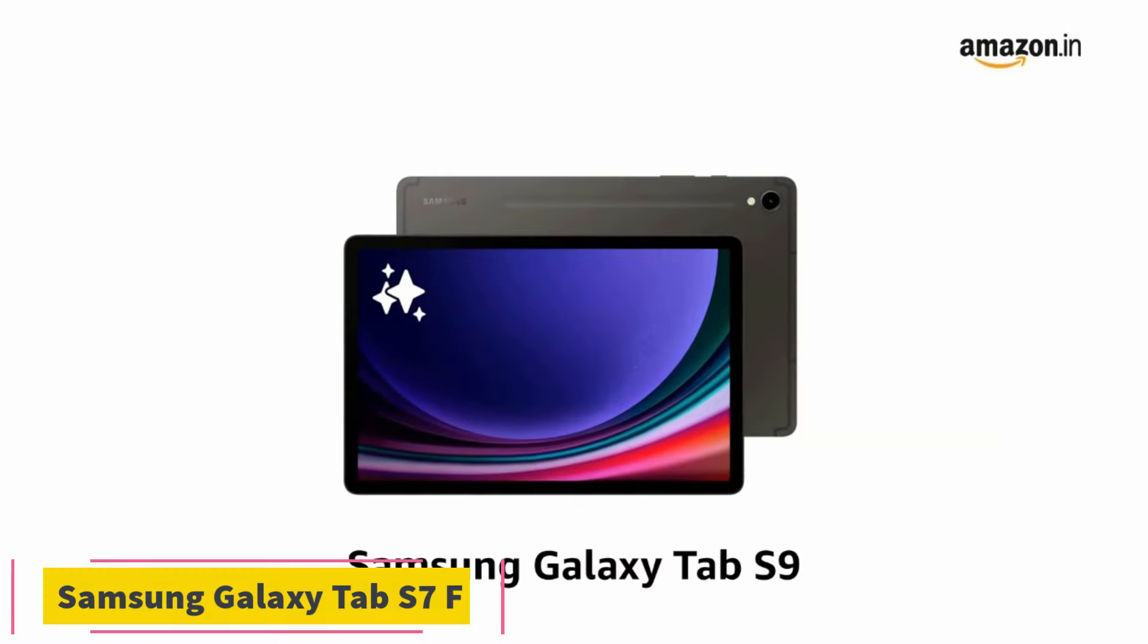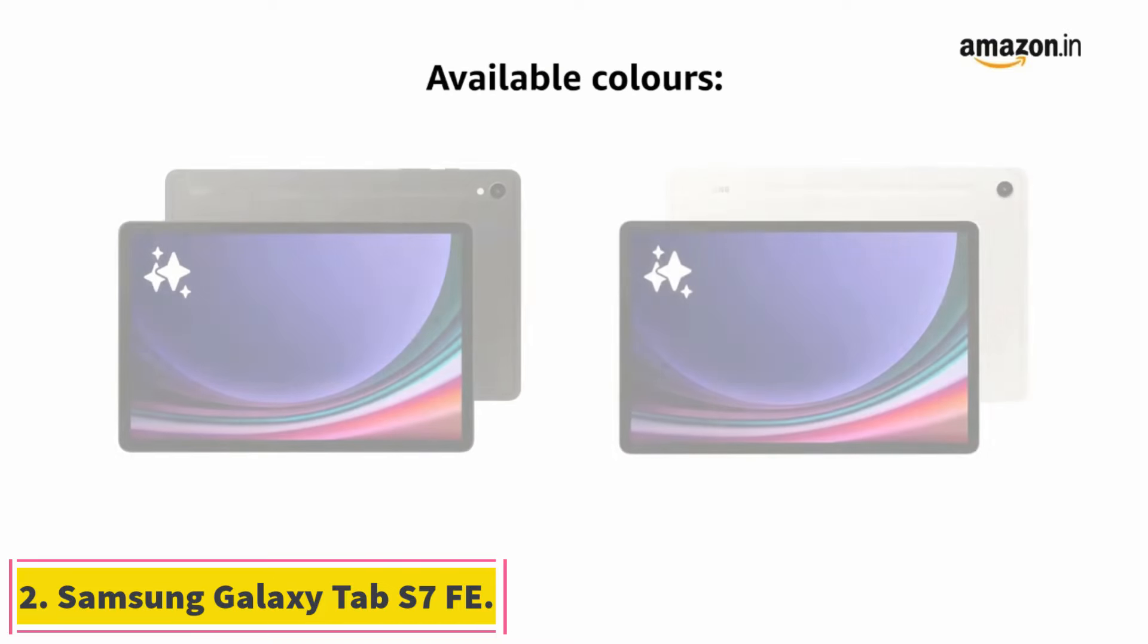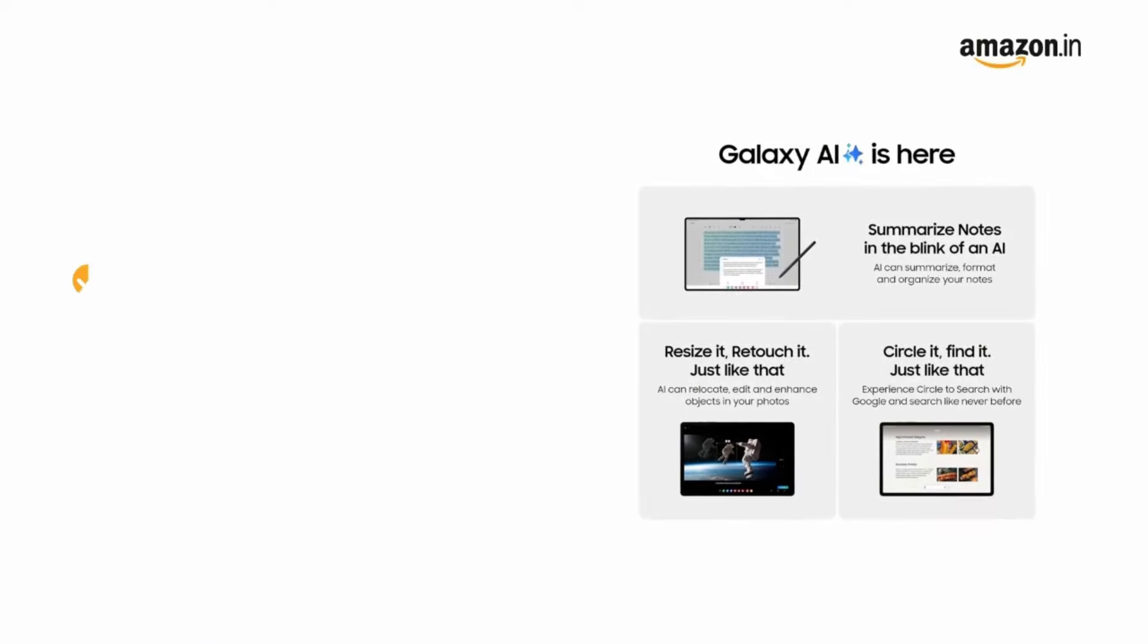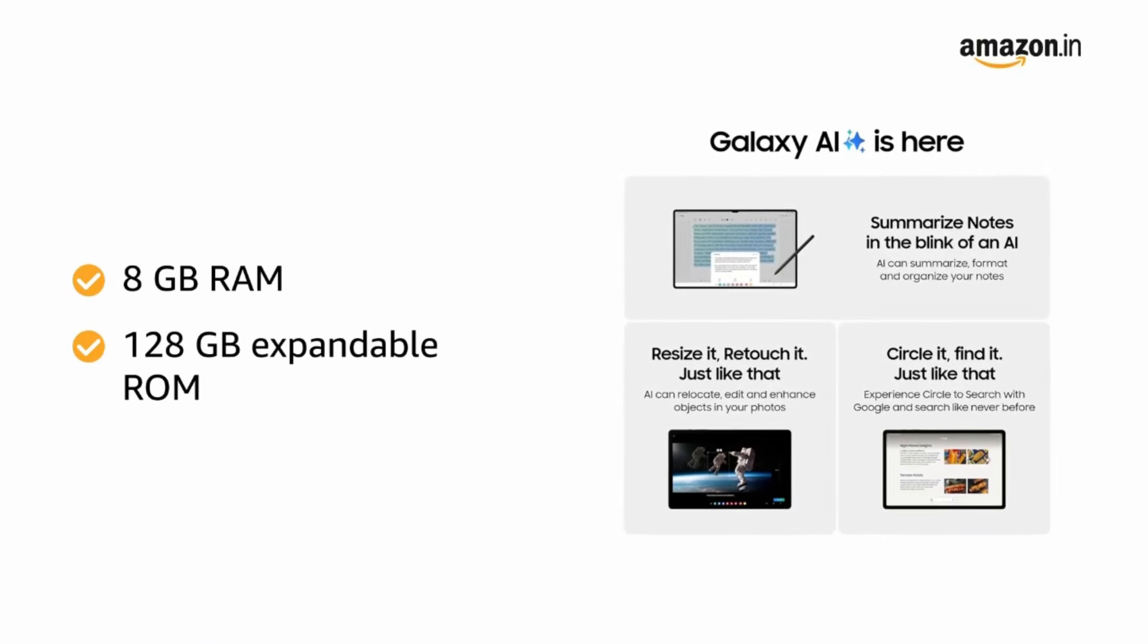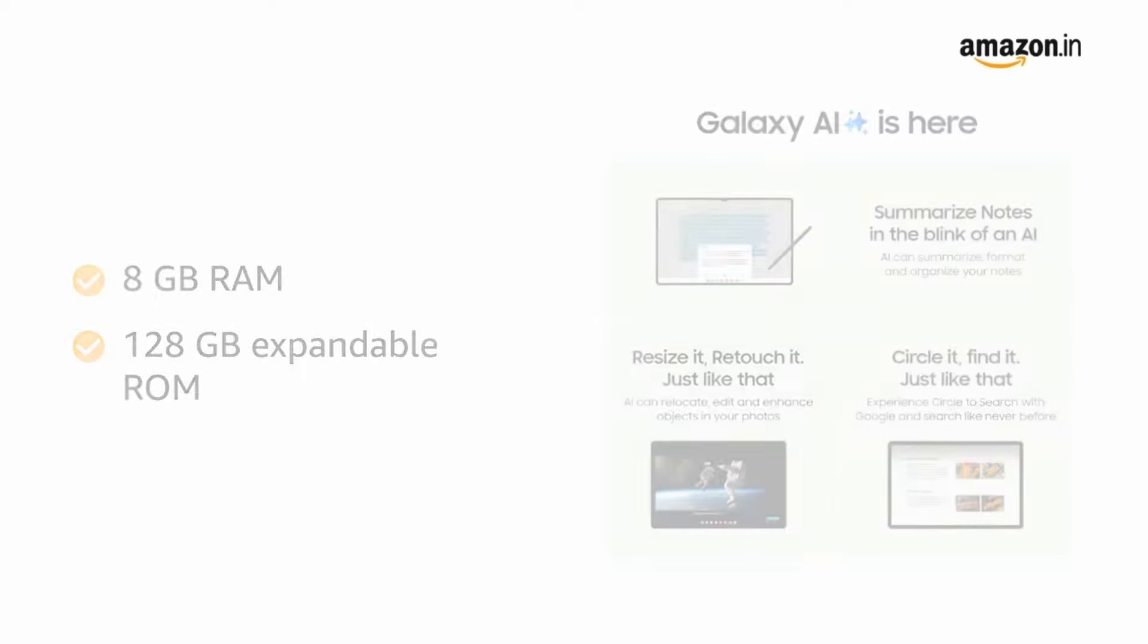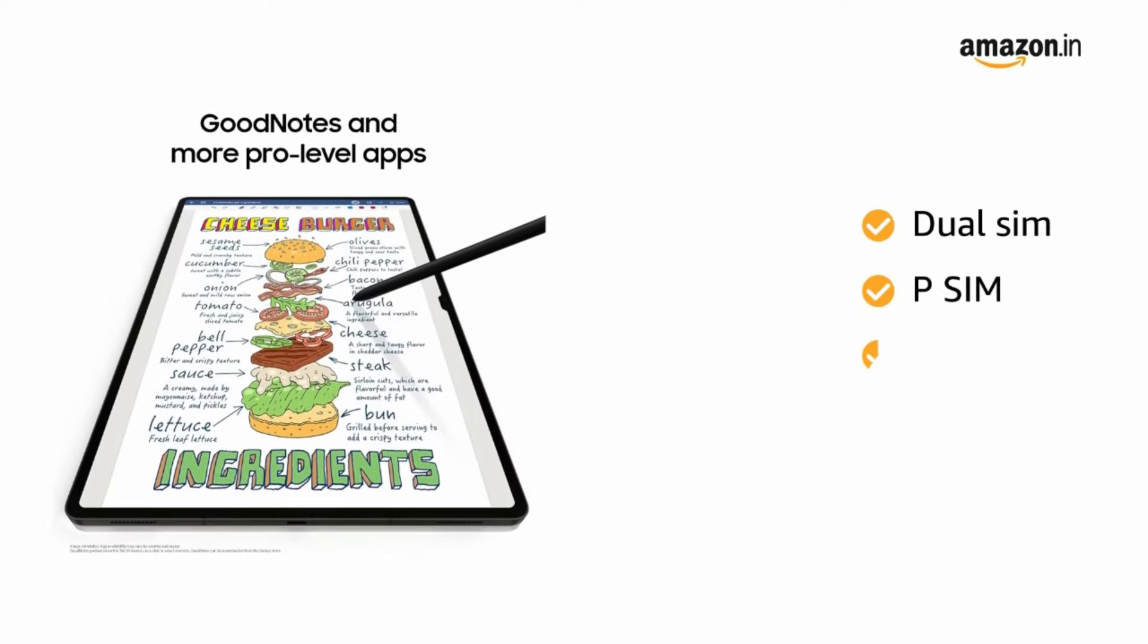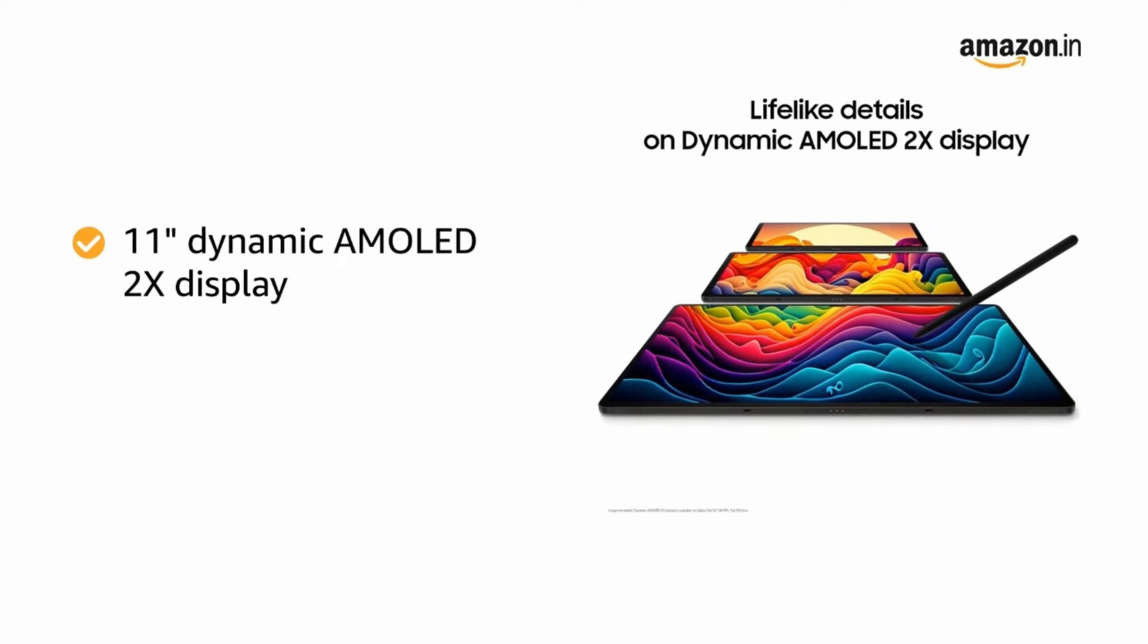Number 2. Samsung Galaxy Tab S7 FE. If you want to spend less on a big tablet, Samsung's FE series of devices are designed with Samsung fans in mind. That is, the company takes the best features of its high-end devices, trims some of them down, and releases a more affordable product.